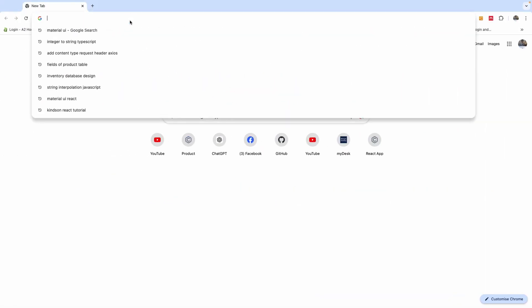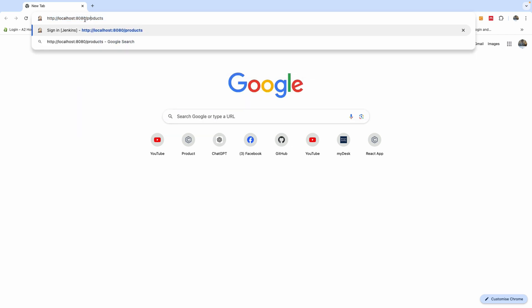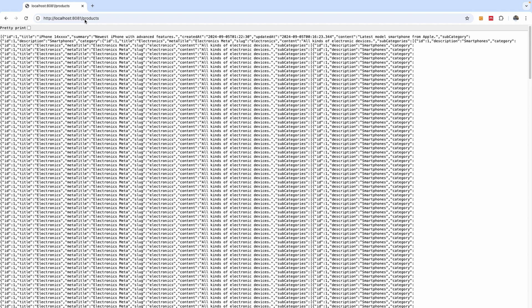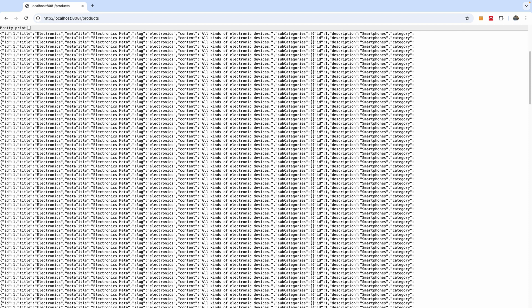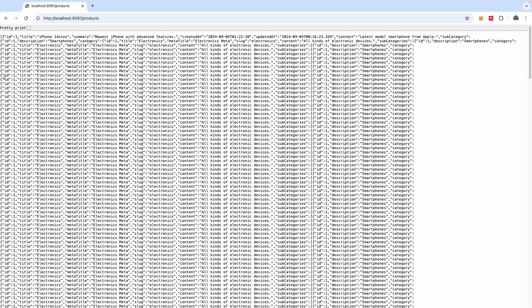I'm going to go to http://localhost:8081 and navigate to the products endpoint. You can see a completely infinite number of items displayed here — this is the problem of infinite recursion, where child objects refer to the parent object and the parent object refers back to the child object.